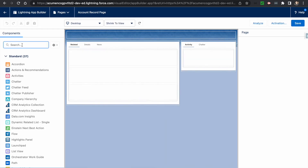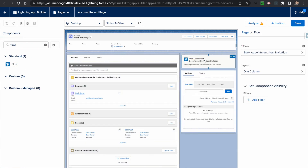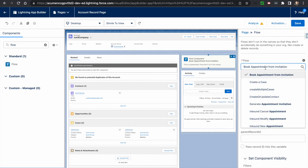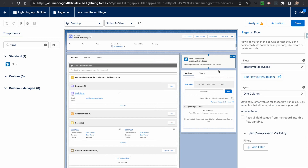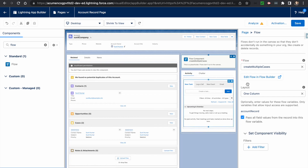Go to the account detail page and add the flow to the page layout. I'm adding it to the right-hand side. I select the flow — our flow name is 'Create Multiple Cases.' Since we enabled the account record variable as available for input, the account record variable appears and we check the checkbox so all field values are passed. Click Save.